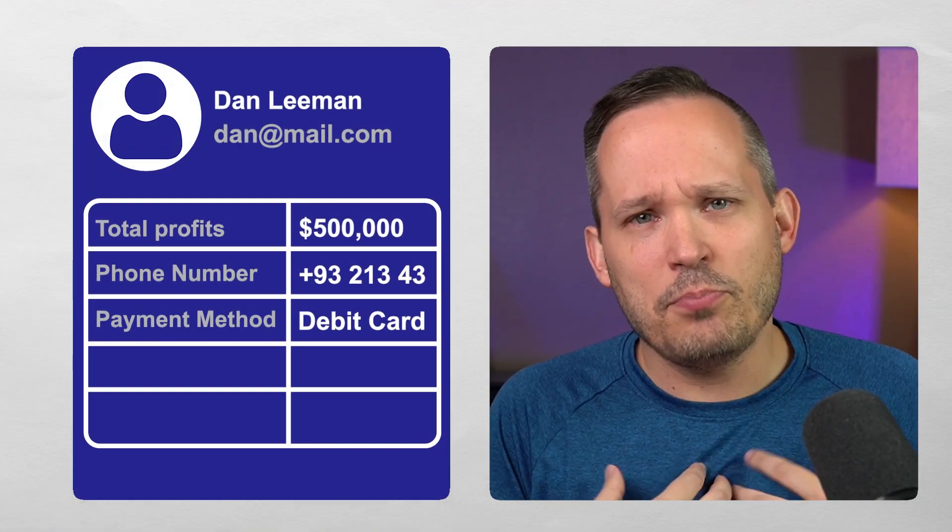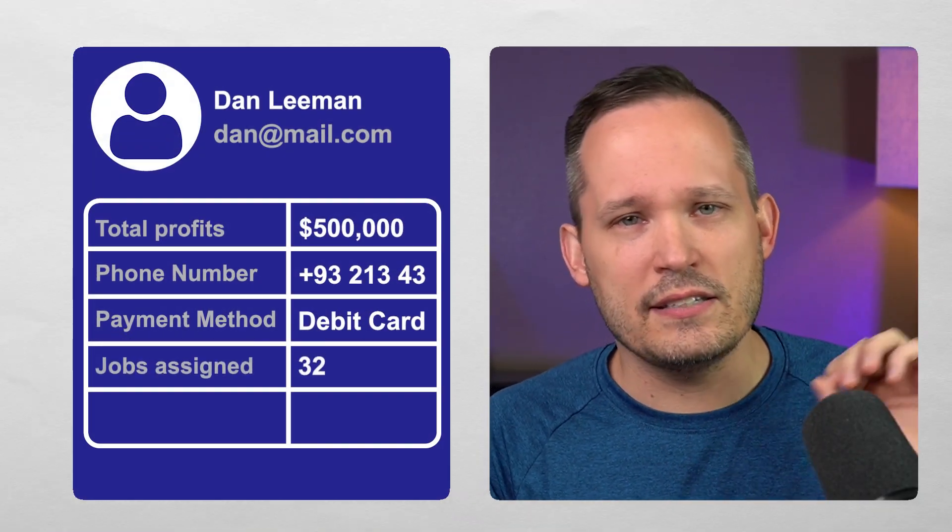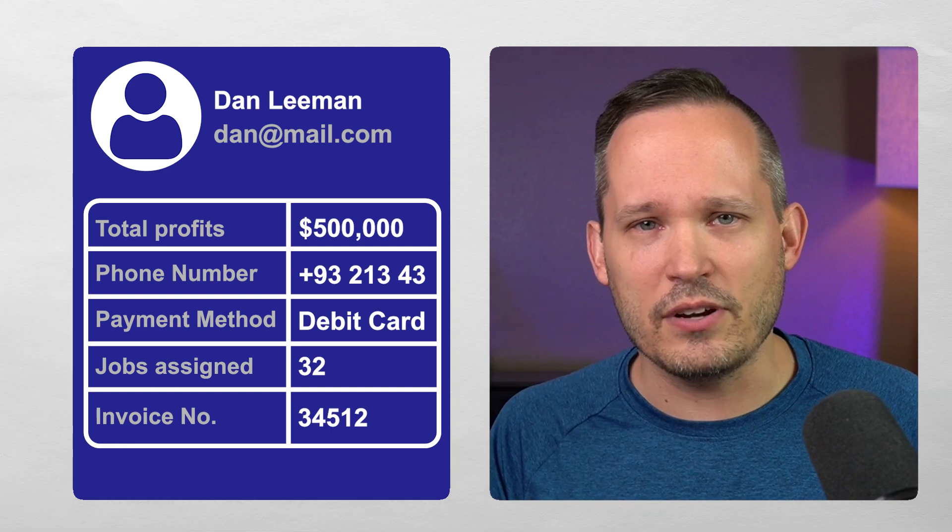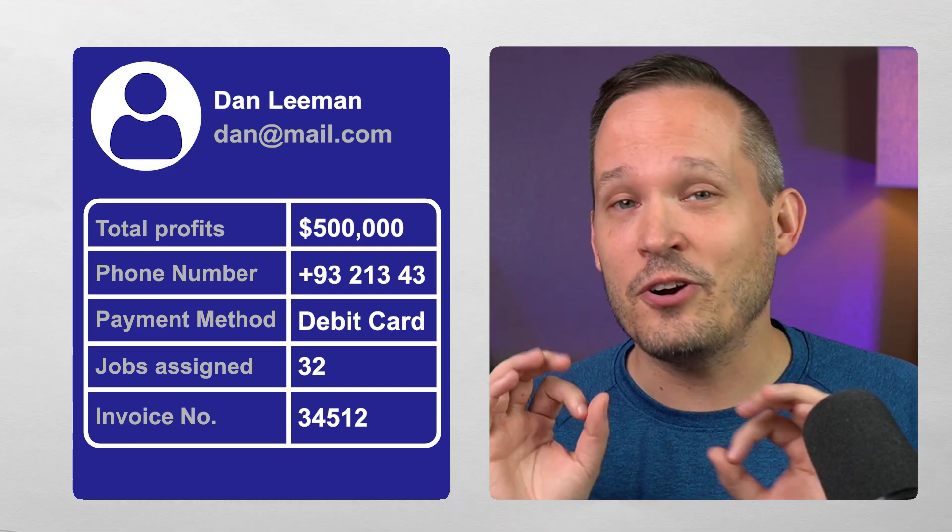But the worst part, in my opinion, is that you don't even have custom fields in the application. So if you say, hey, it's important for my business to track this additional customer field or invoice field, guess what? You're out of luck. Their only solution is to say, yeah, add a note.